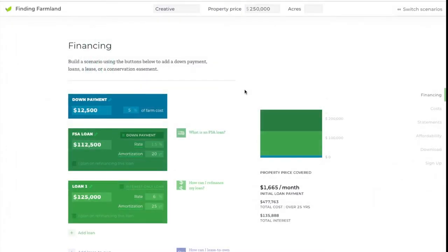In today's video we're going to go over some advanced uses of the Finding Farmland calculator. We're going to look at three different ways of purchasing property and how you can compare the results of those three different purchase scenarios.